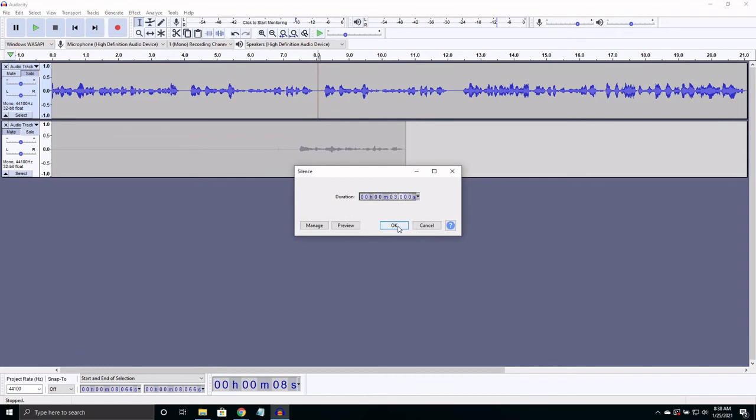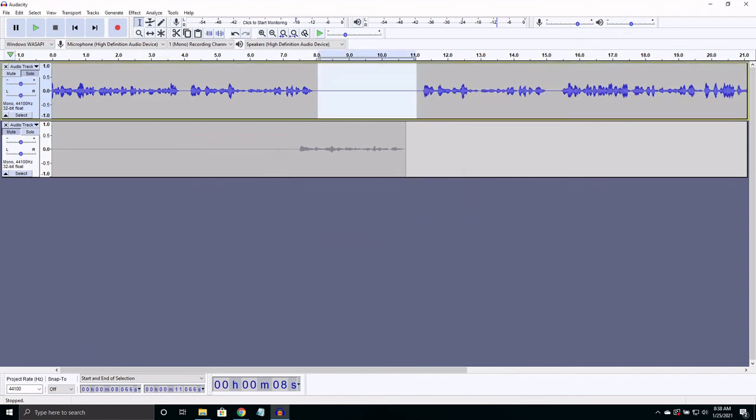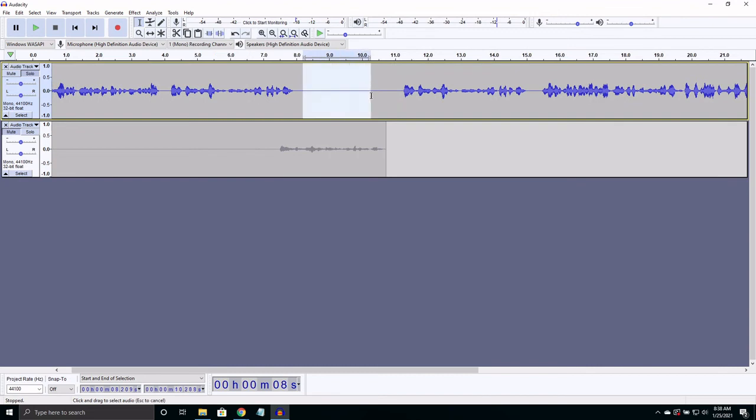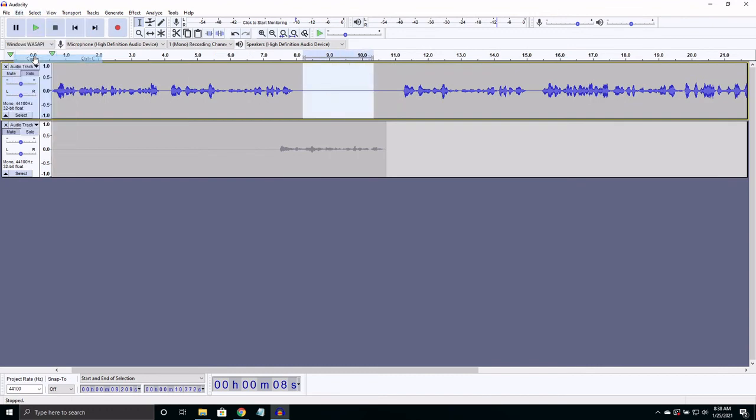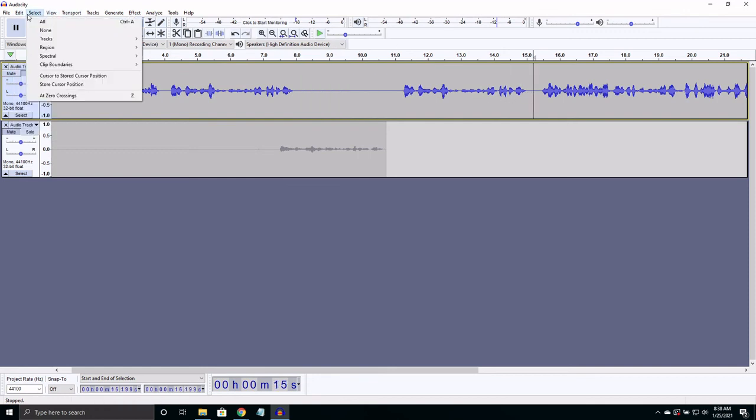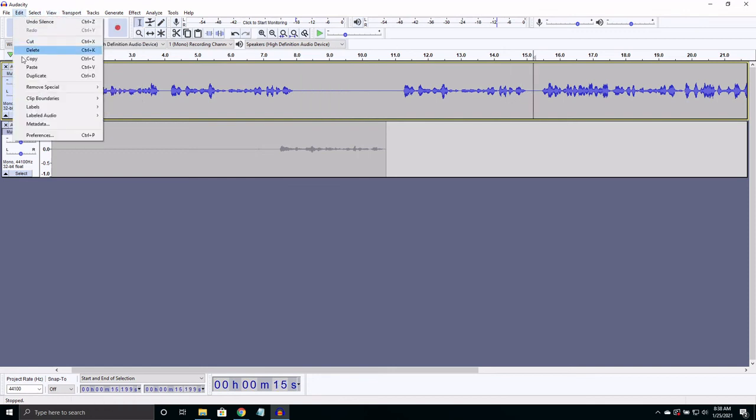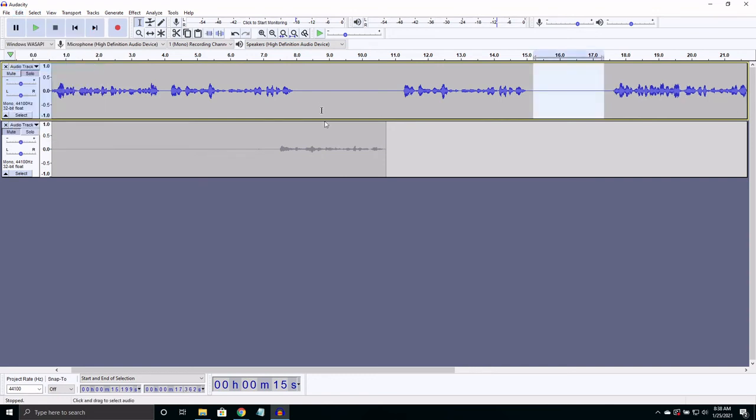This can take a lot of clicks though, so I just like to copy some silence I already have in the piece and just paste it at different points. Very good.